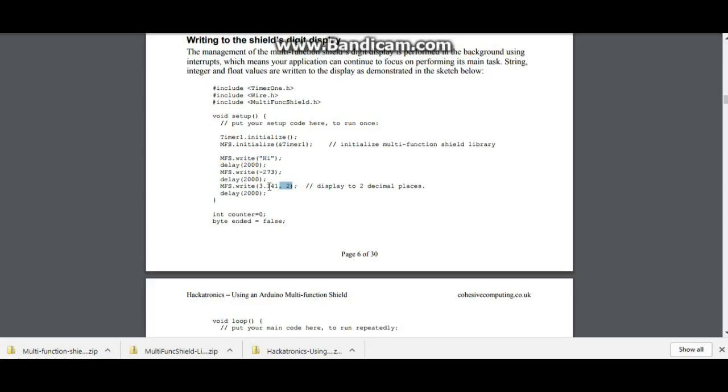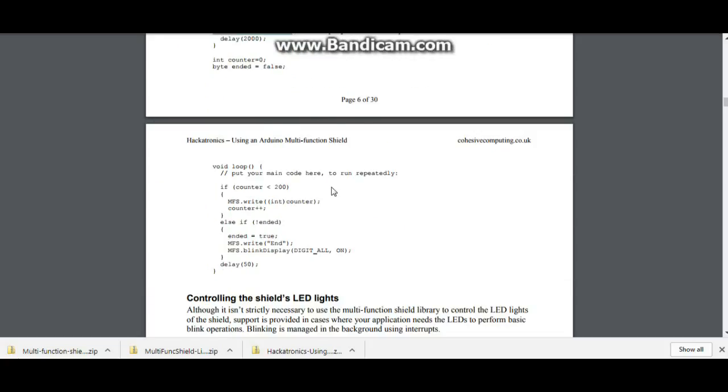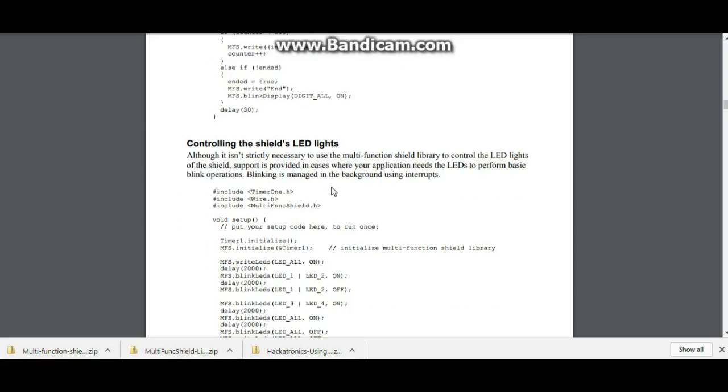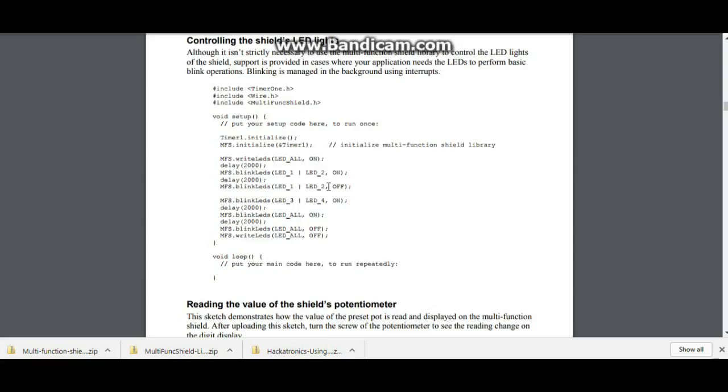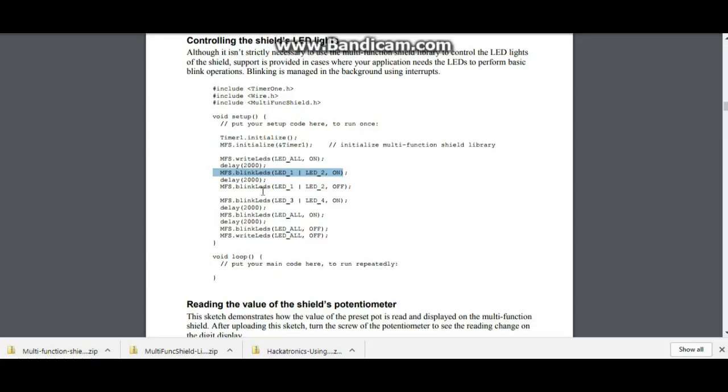We also have the LEDs. You can see here we have LED all on, MFS blink LEDs, LED 1, LED 2.